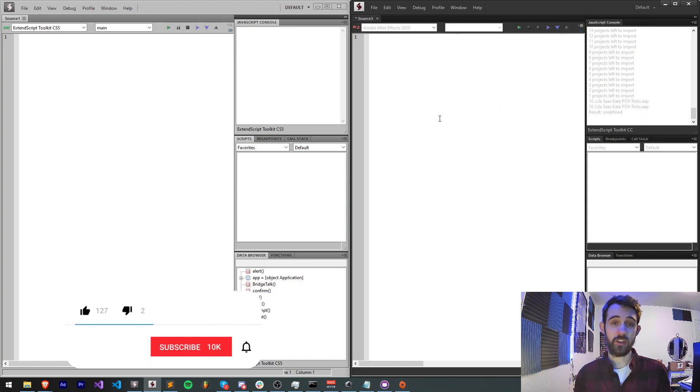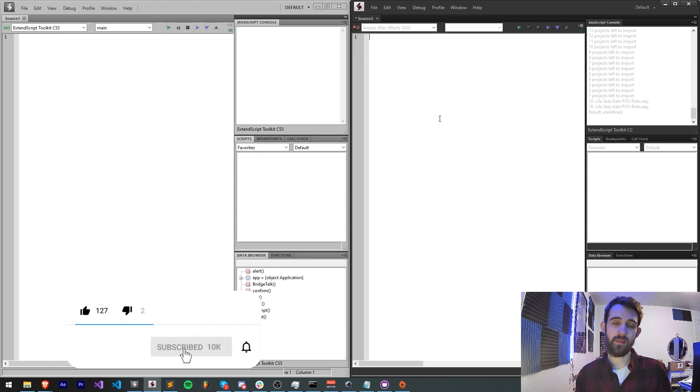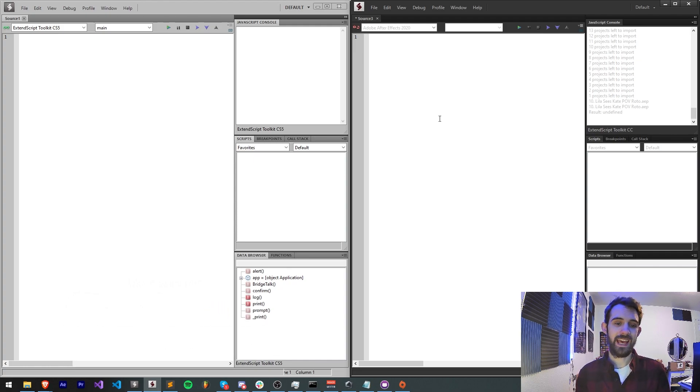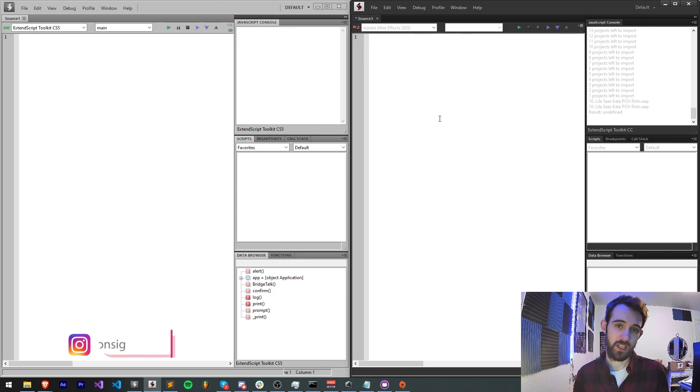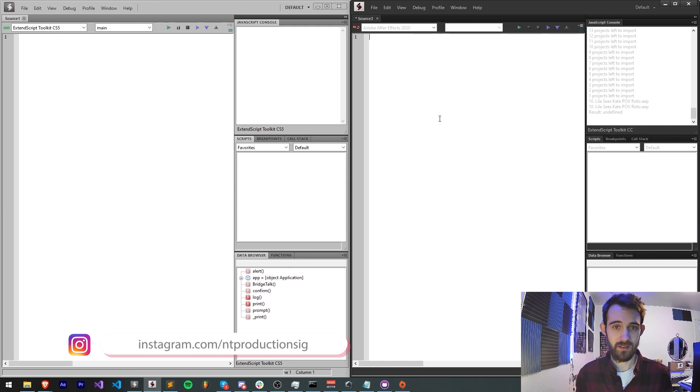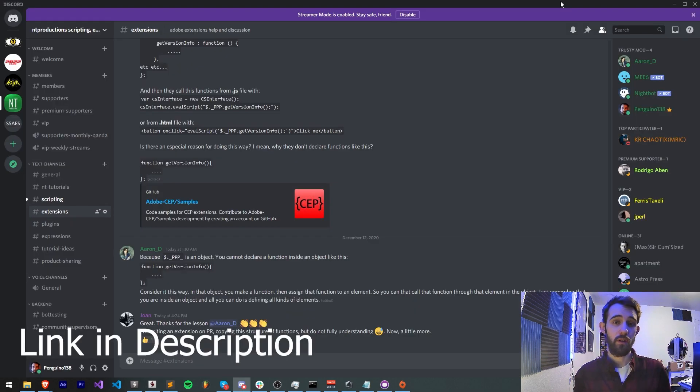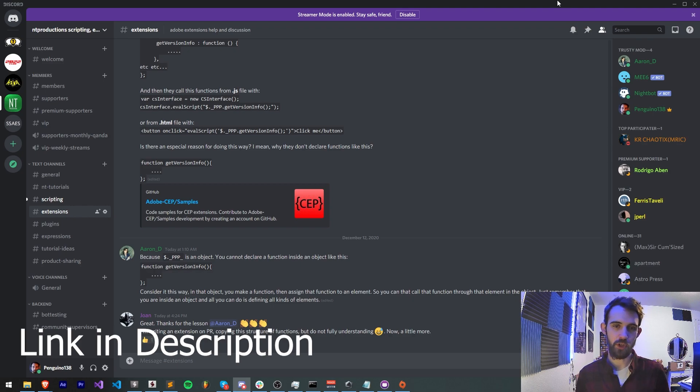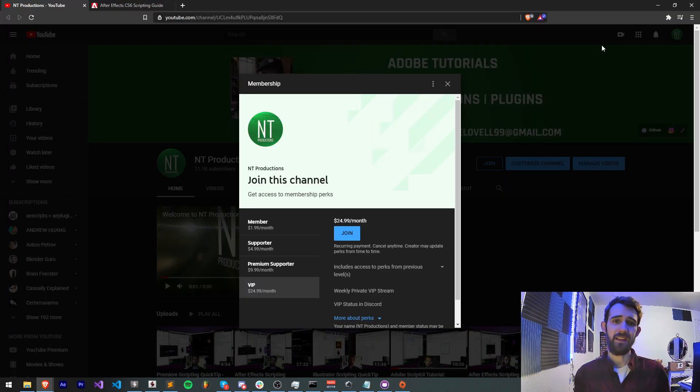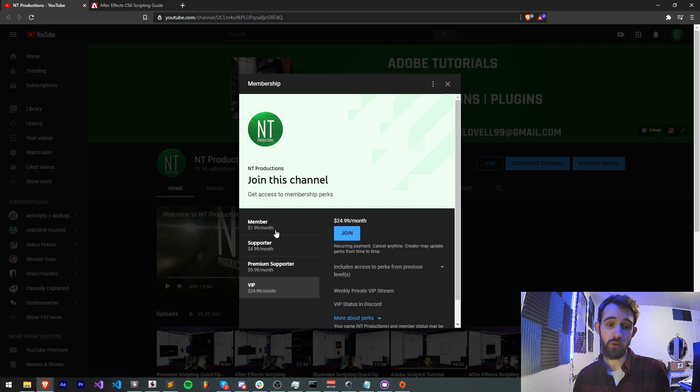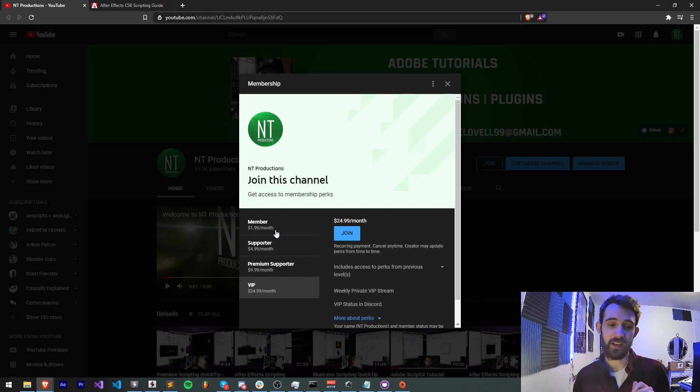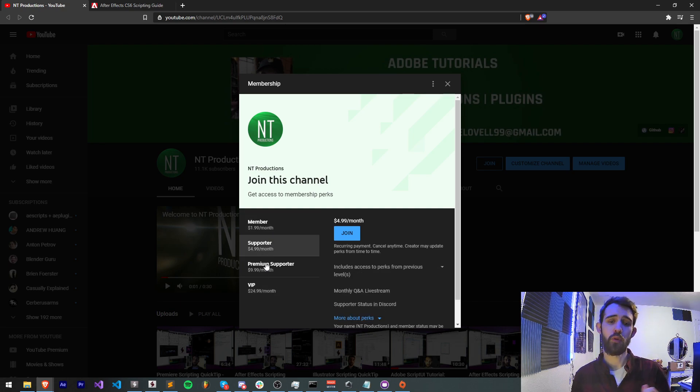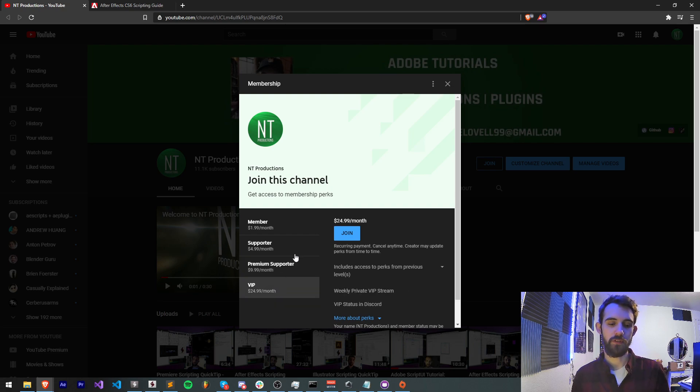Before we get started with this quick video I want to remind you down below hit subscribe and the bell icon to be notified of new videos coming out twice weekly on the channel. Down in the description you can follow us on GitHub for updates on code and Instagram as well to get live updates. If you're not a member of our Discord server come and join and get help with scripting, extensions, plugins, expressions, and much more. And if you're not a member on our YouTube channel you can join and get cool perks while learning and help us out financially by becoming a member, supporter, premium supporter, or a VIP.